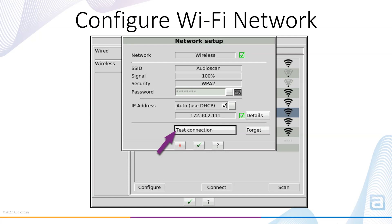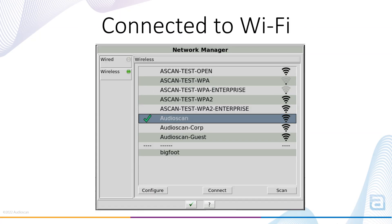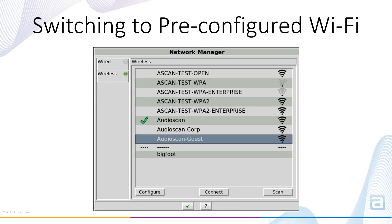At any time, the Forget button can be used to remove the configured password, so that the Wi-Fi password or any other configuration details must be entered to connect to the network again. Select the Continue button to proceed. Now this network can be quickly accessed at any time by choosing it from the list, and then selecting Connect.